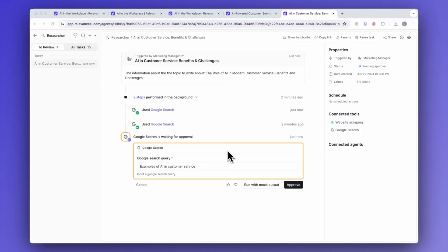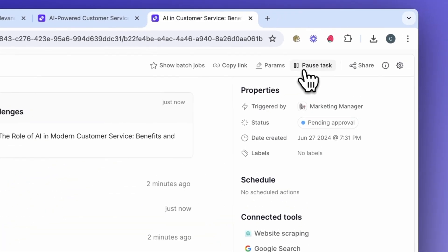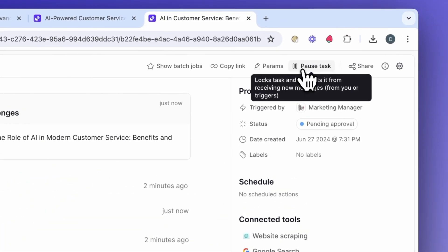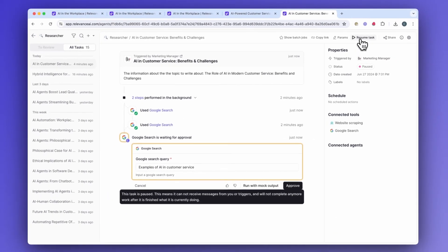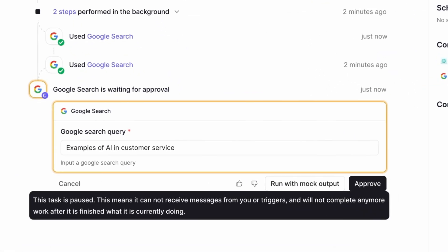Another cool feature: you can now pause your agent tasks. If you click the big pause button, that means the agent can no longer receive new messages either from yourself or from triggers. For example, if you have it connected to your email and a new email comes in, it won't respond to that email and it won't trigger any activity. A caveat is that it will continue to finish whatever work it's doing now, but then it won't do any more work after that.